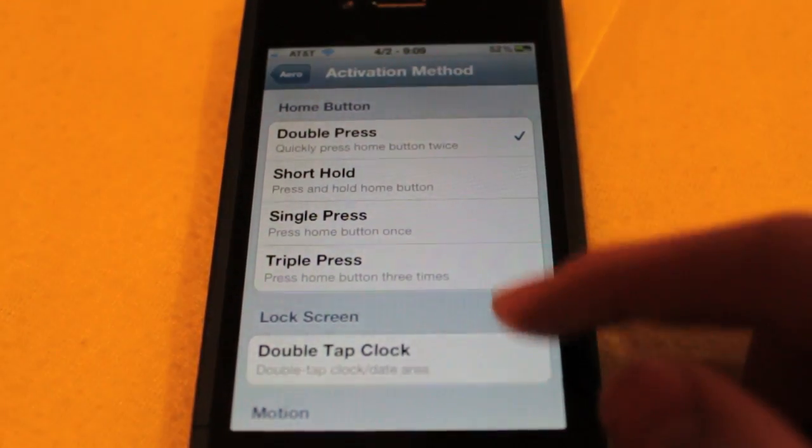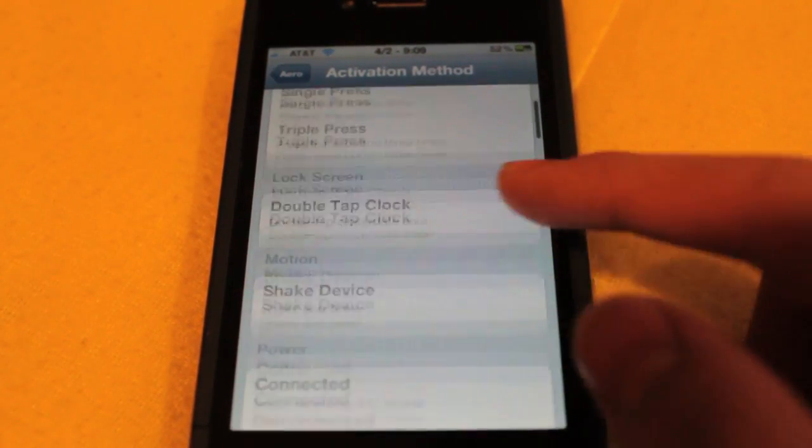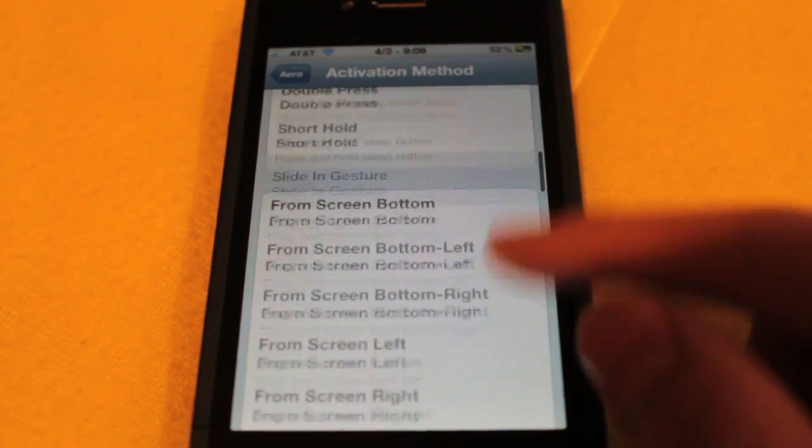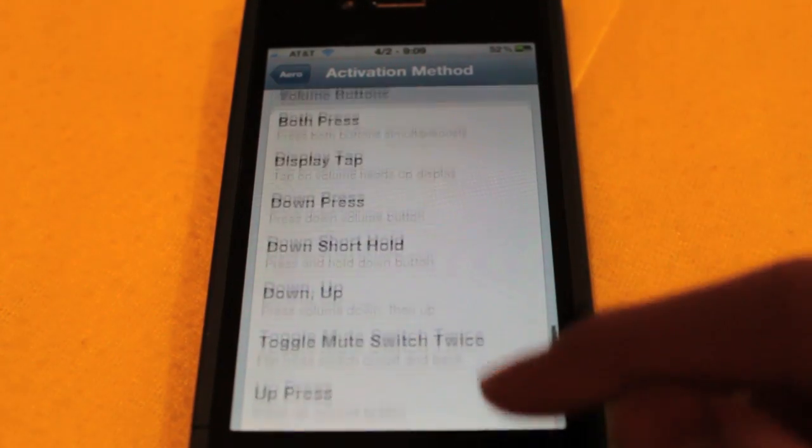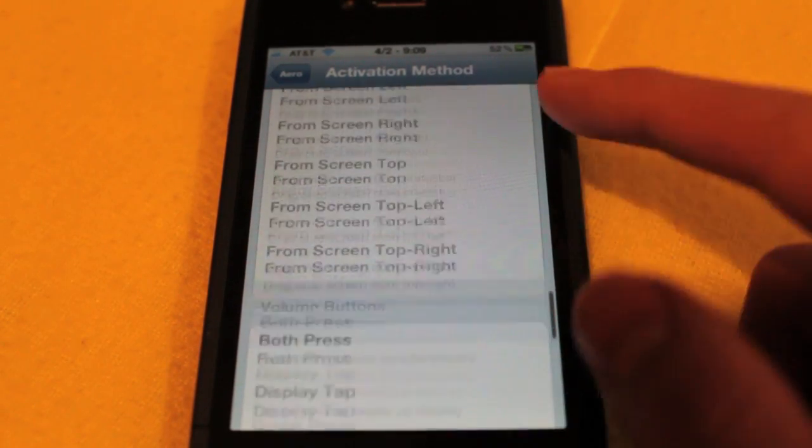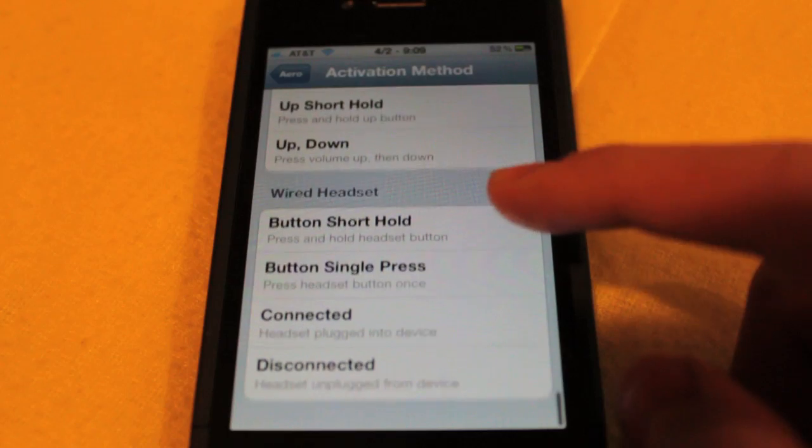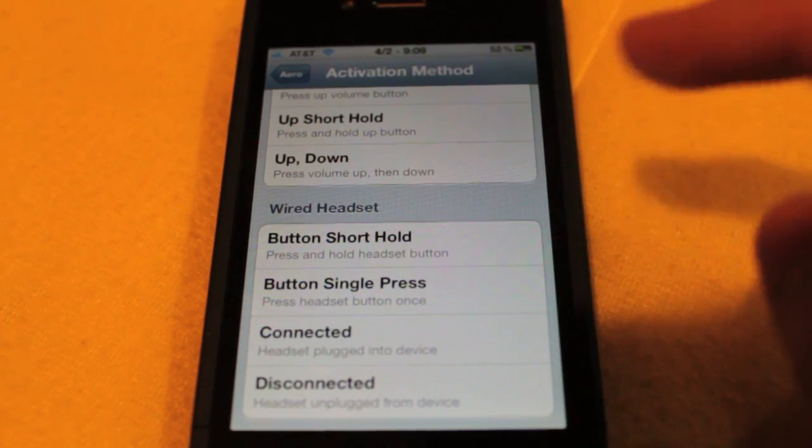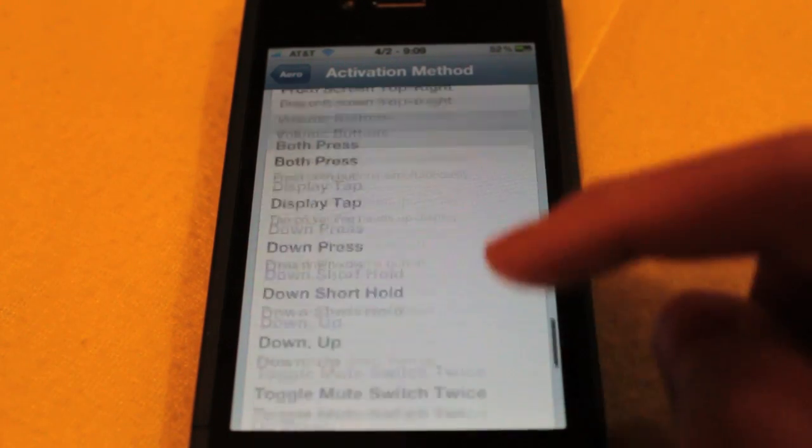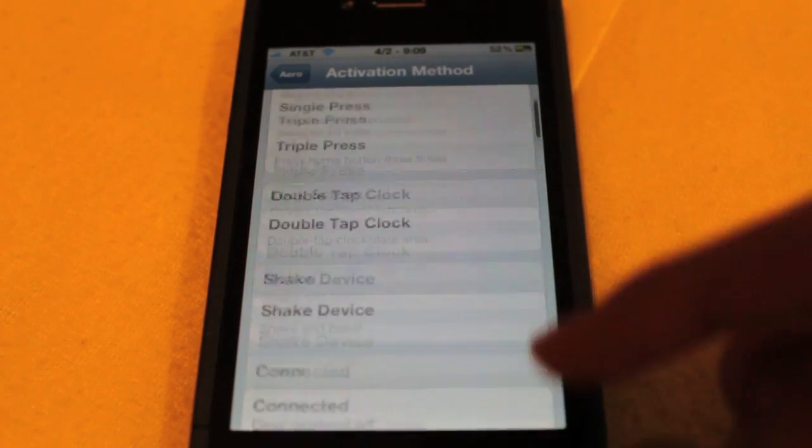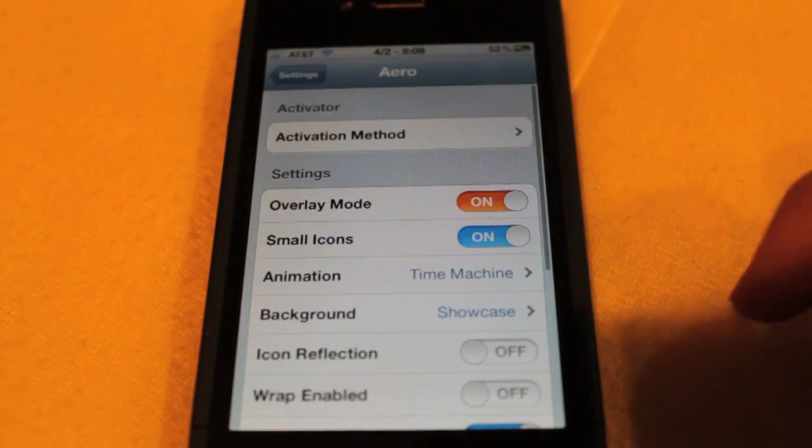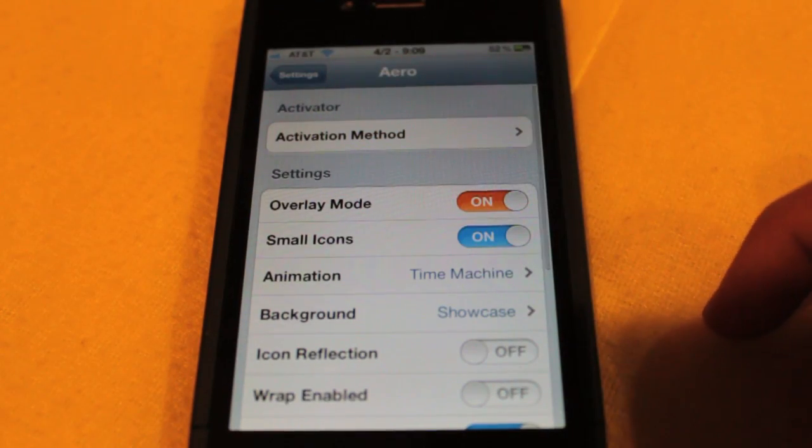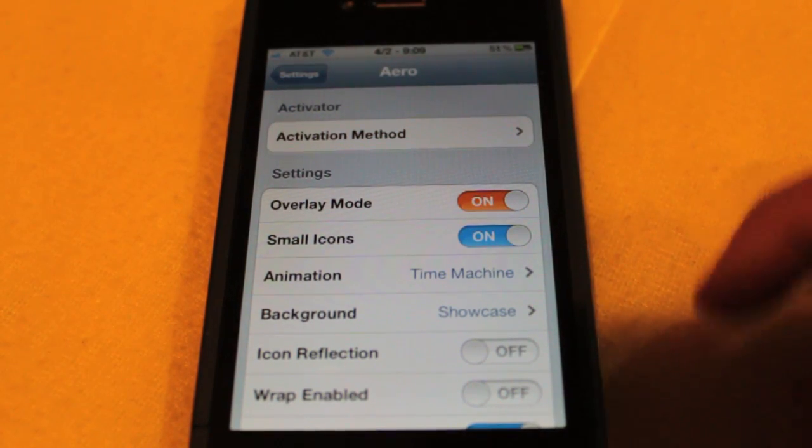Otherwise, you can create a custom activation method from anything from plugging in your AC cable to attaching a wired headset and whatnot. So once you have the activation method of your choice, we want to go ahead and set some settings.